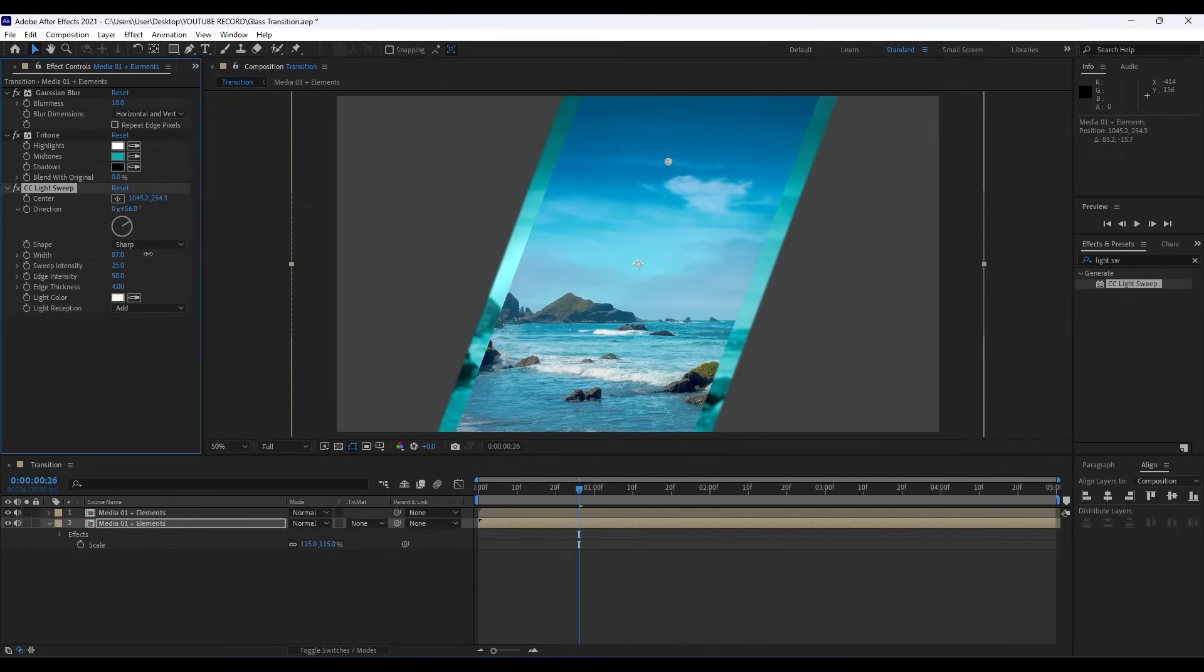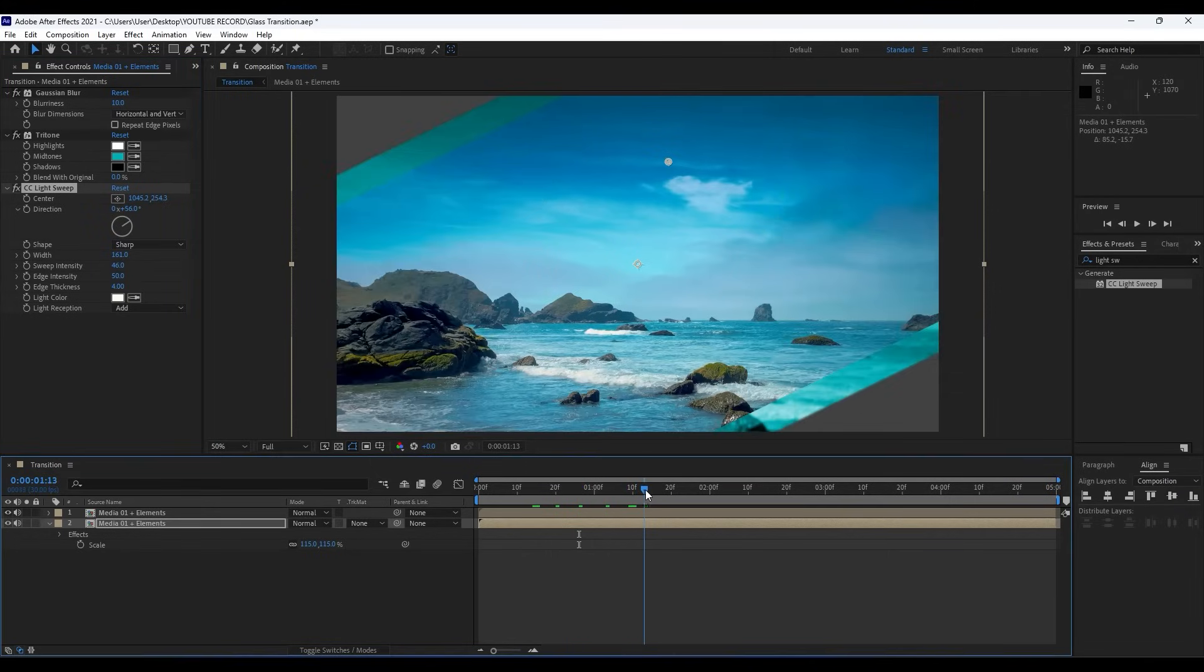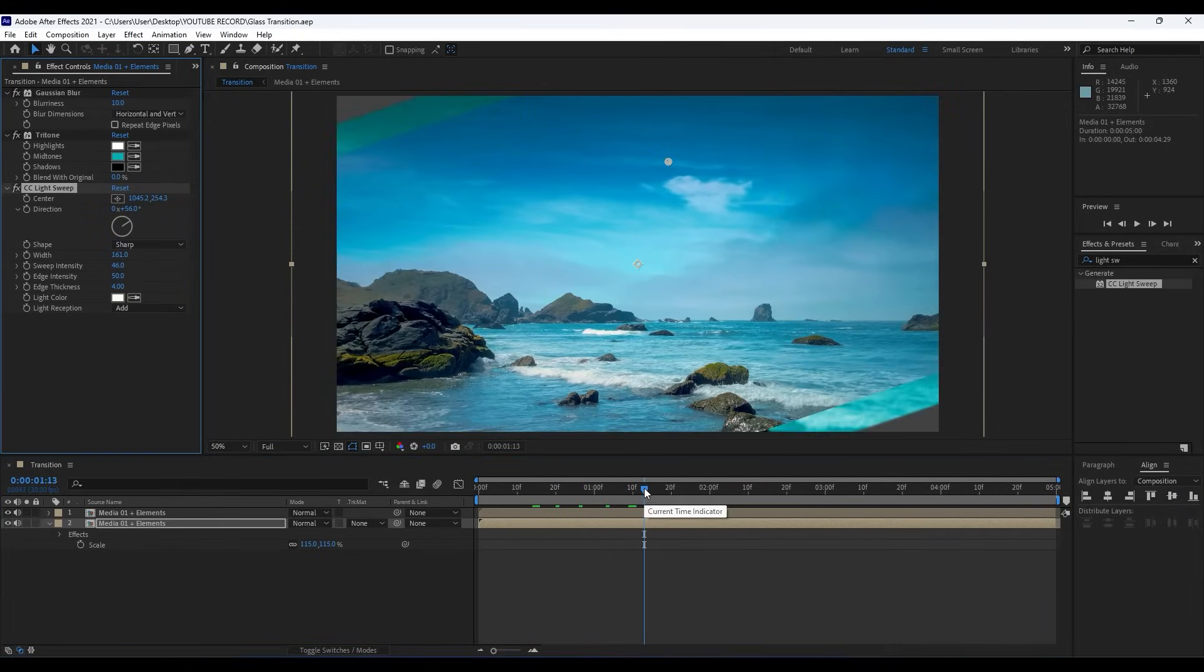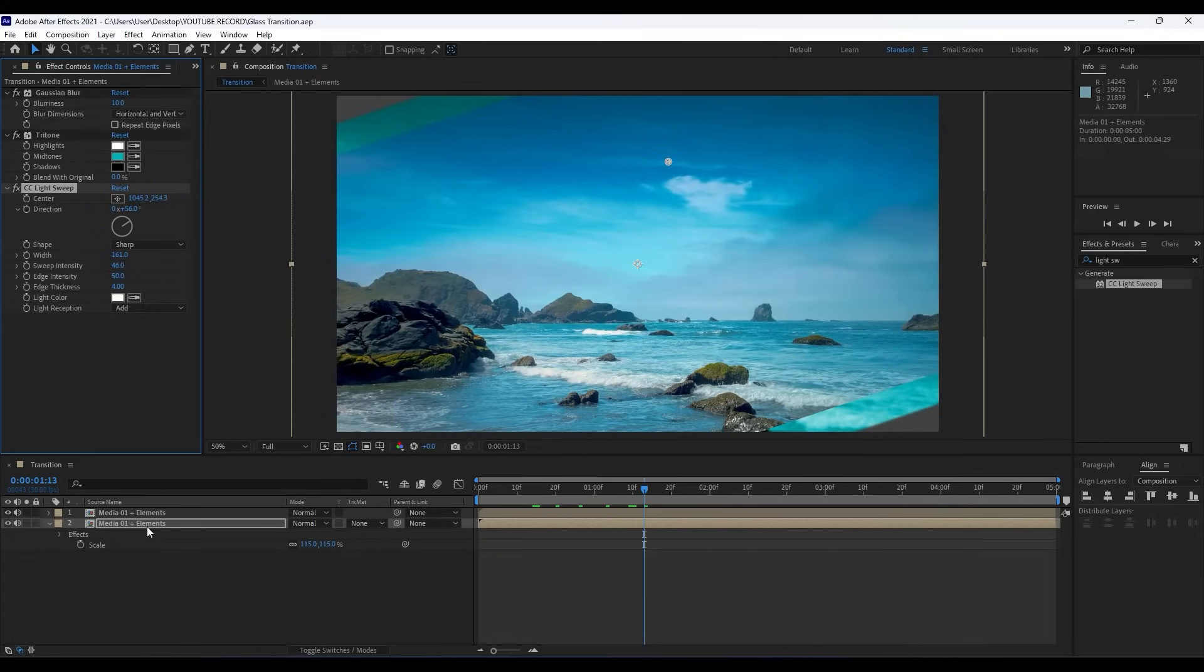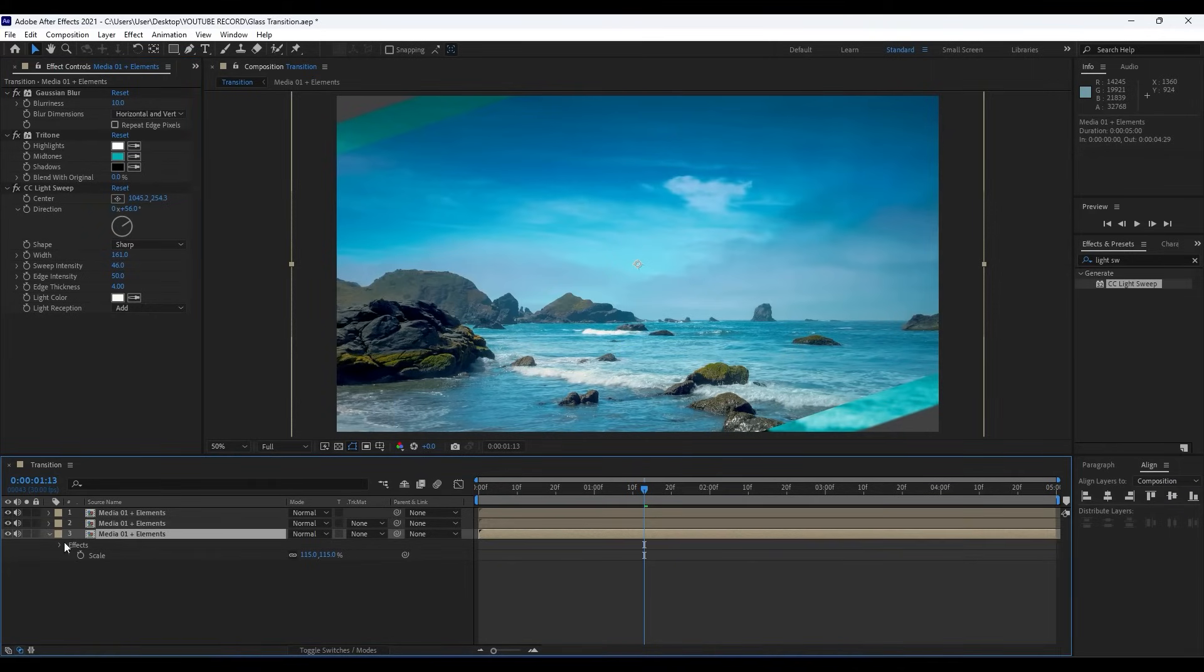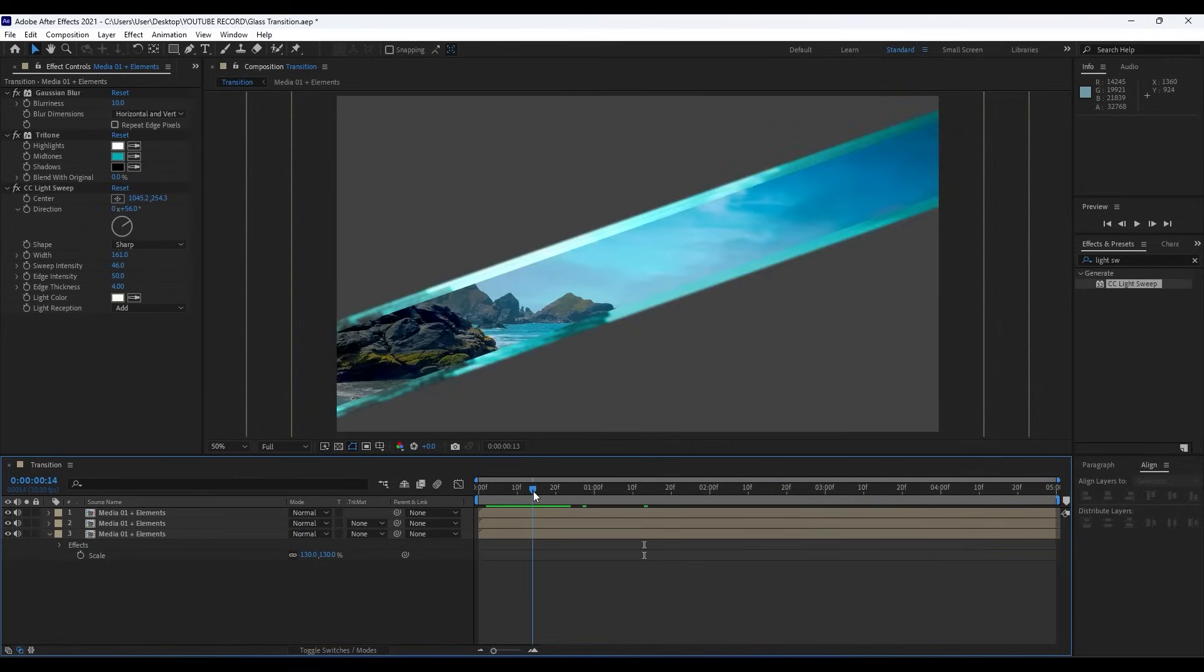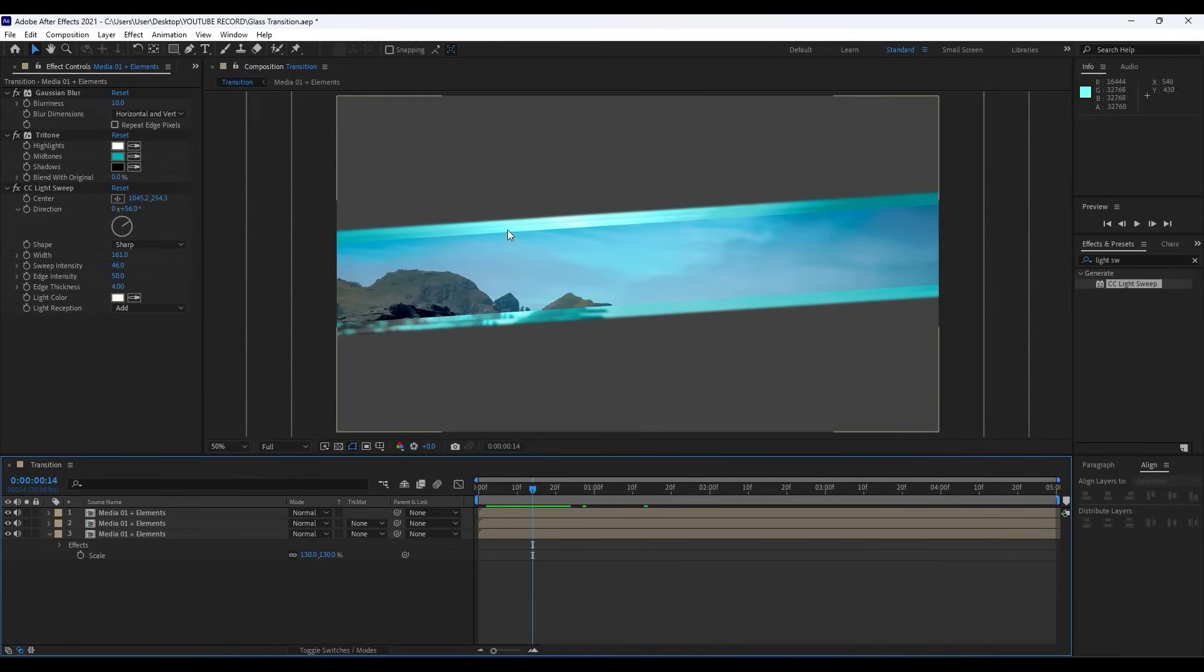Okay, now it's time to duplicate this bottom layer, bottom composition Media 01 Plus Elements once again. Hit Ctrl+D and for this third one type here 130. Now as you can see we have one more glass transition like so.